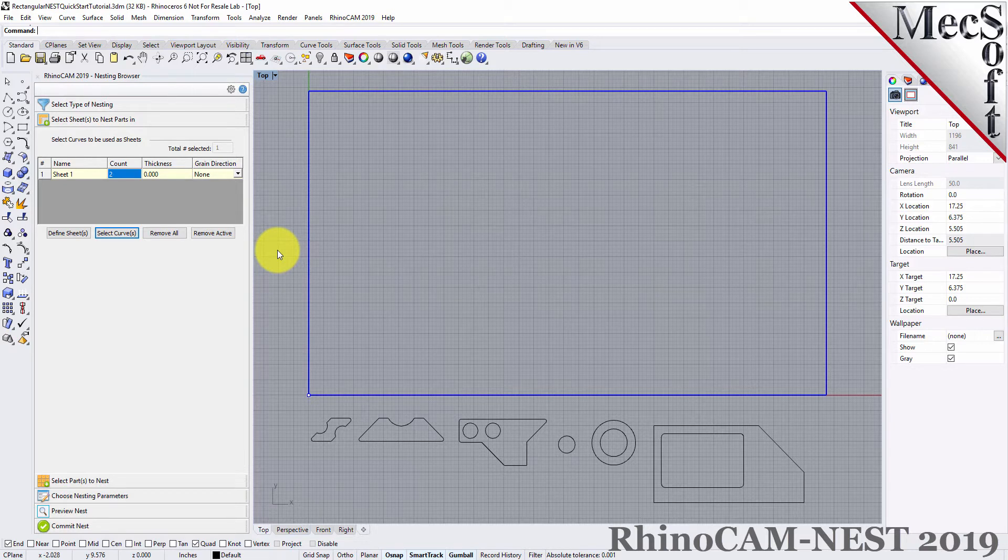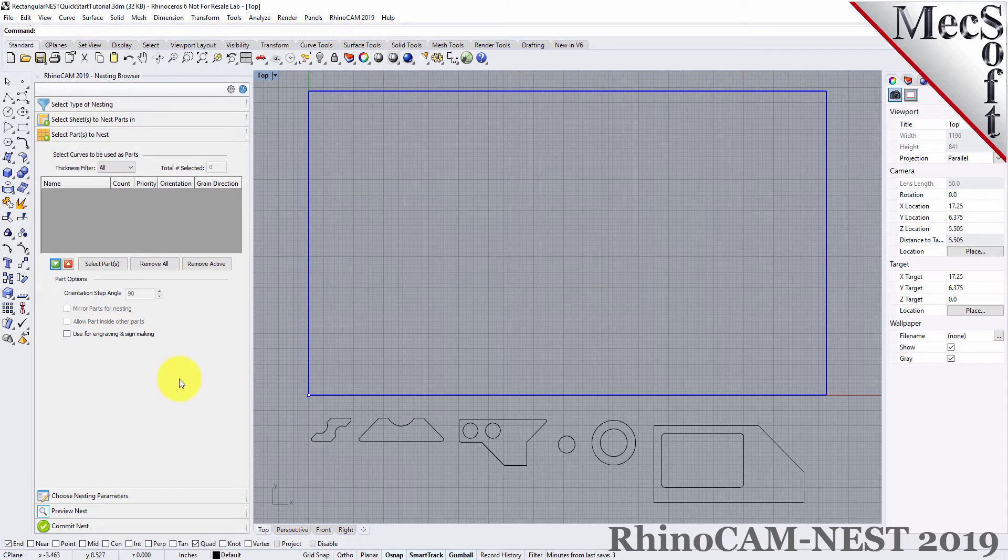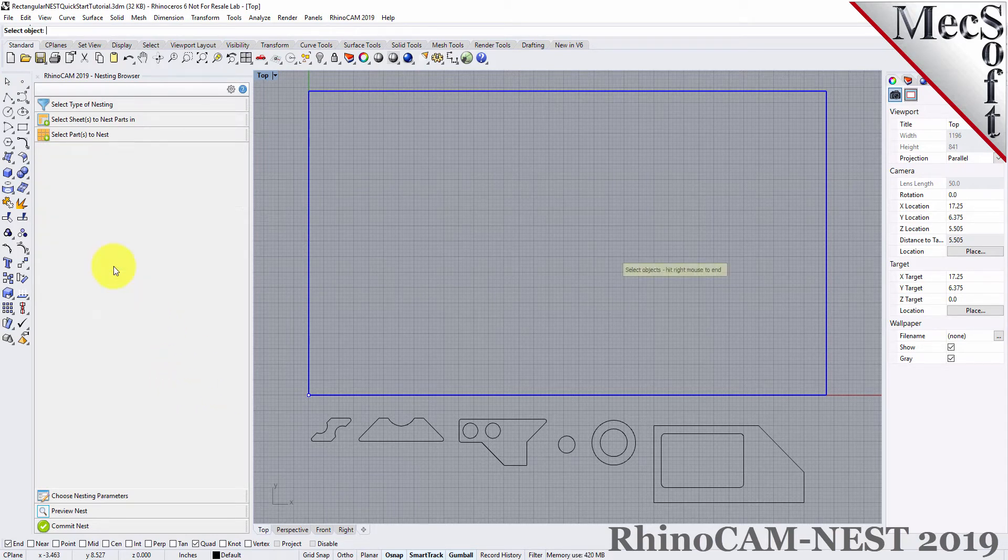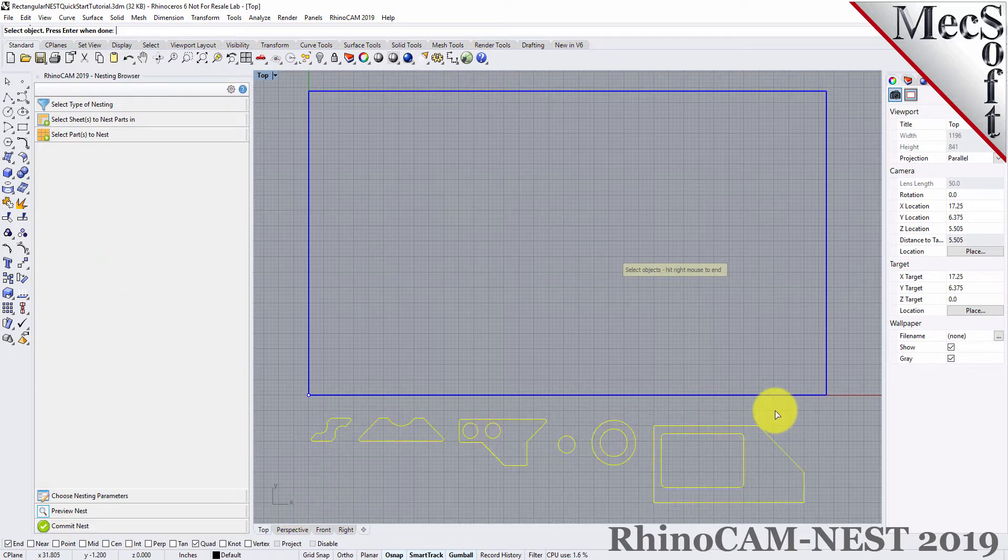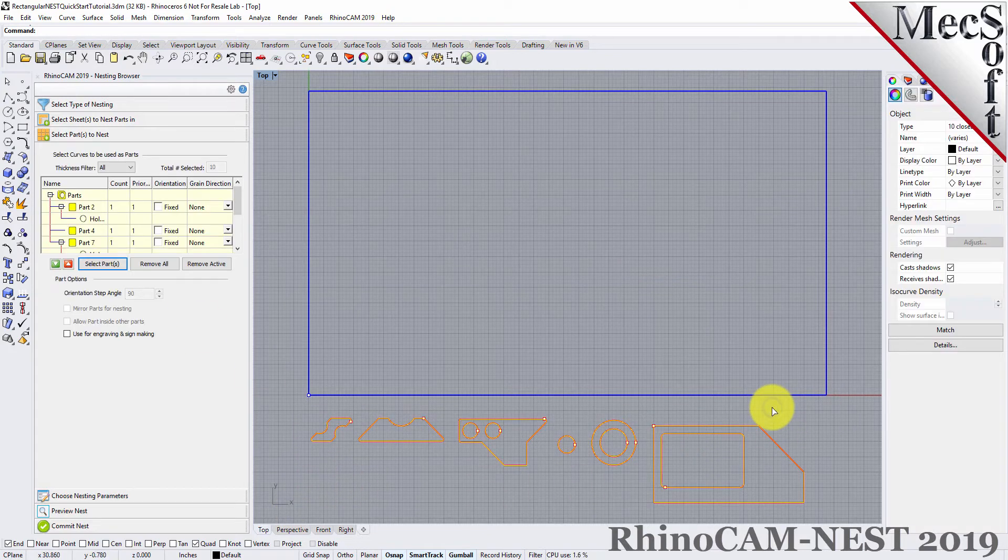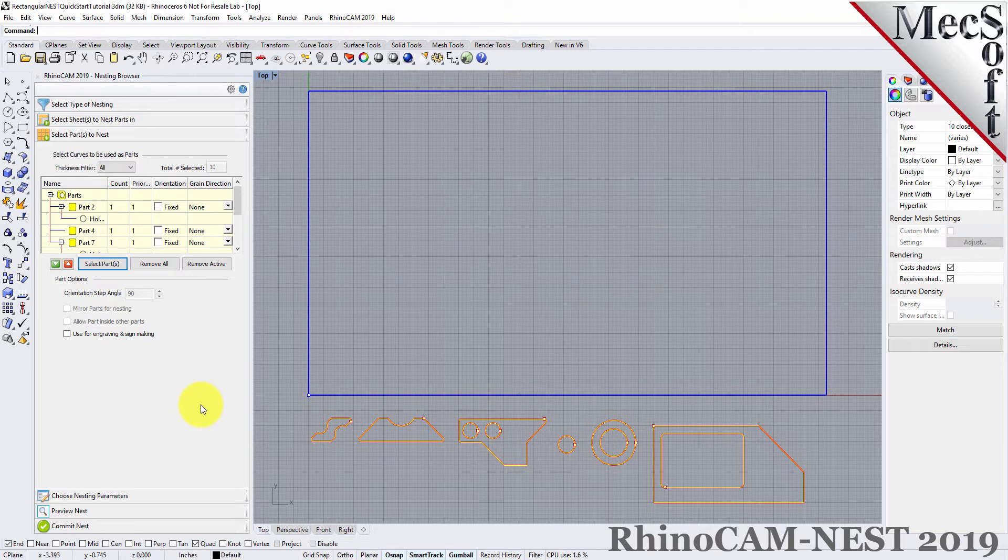Next, we'll select our parts to be nested. Pick the Select Parts tab of the nesting browser and then pick Select Curves. Then, we'll window select all of our part geometry and then right-click or press Enter to add each part to the parts list of the nesting browser.